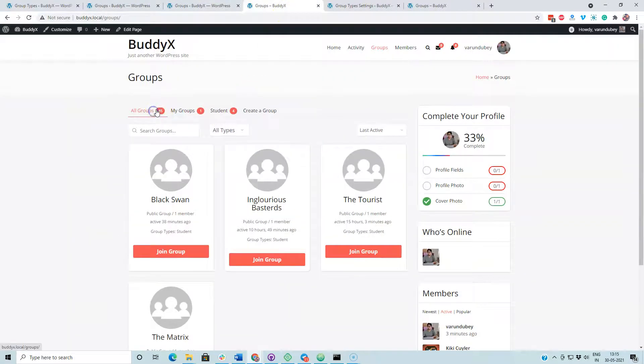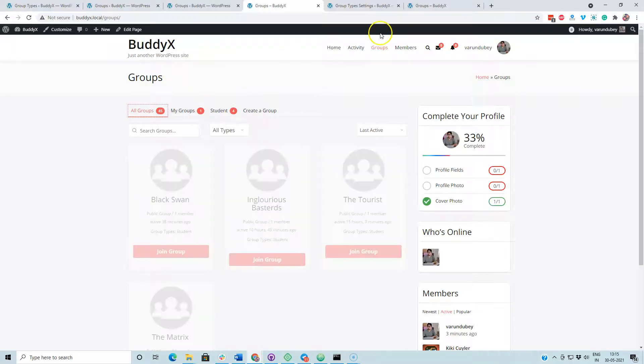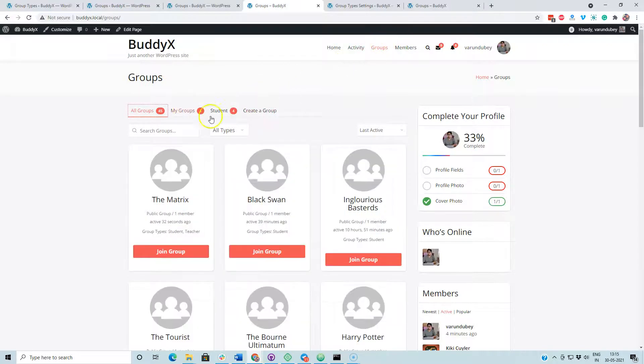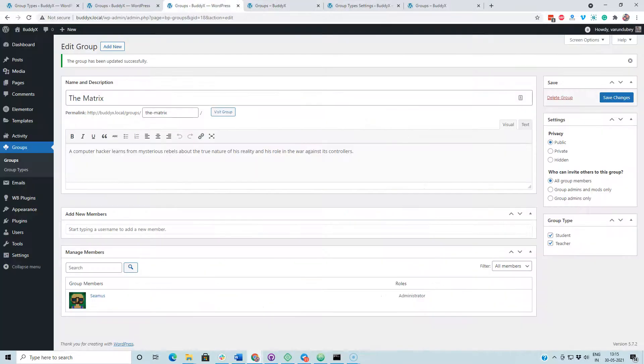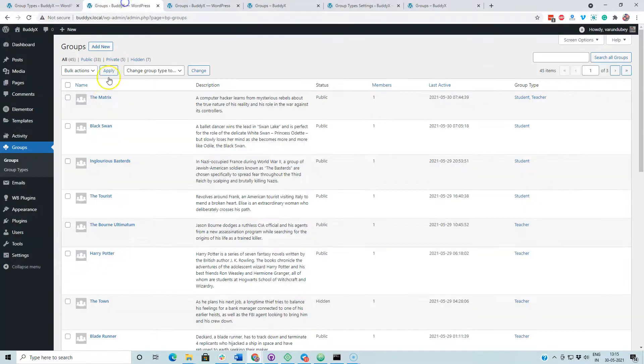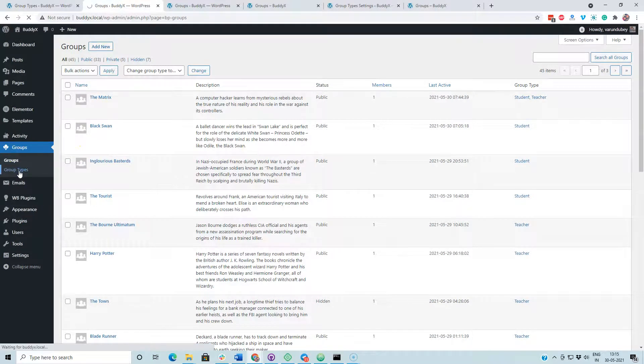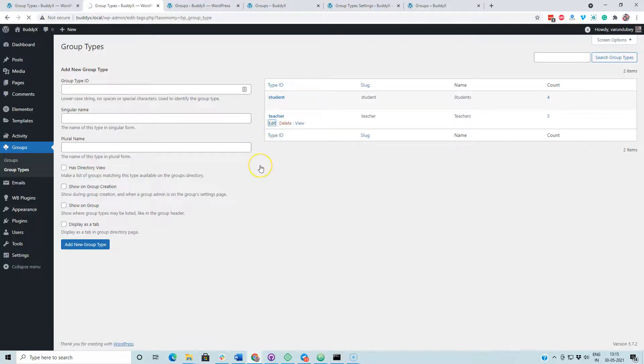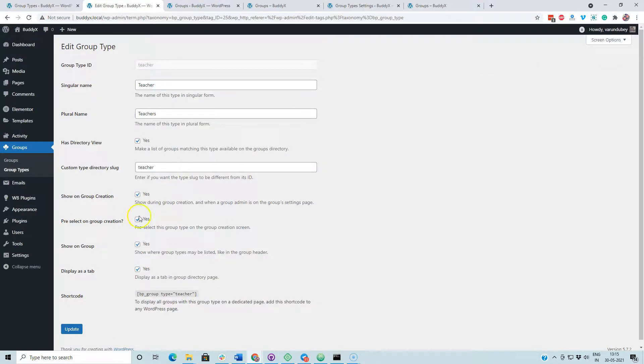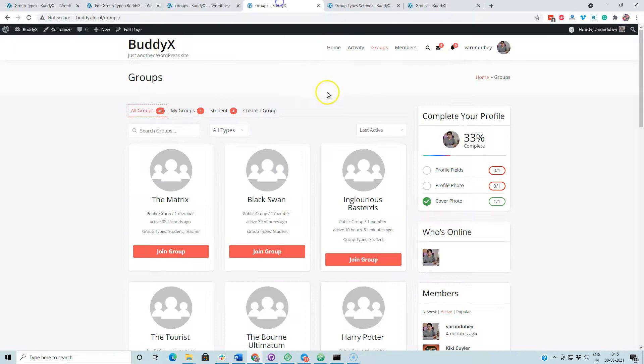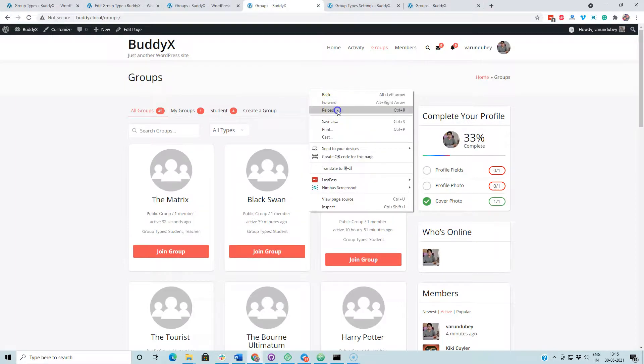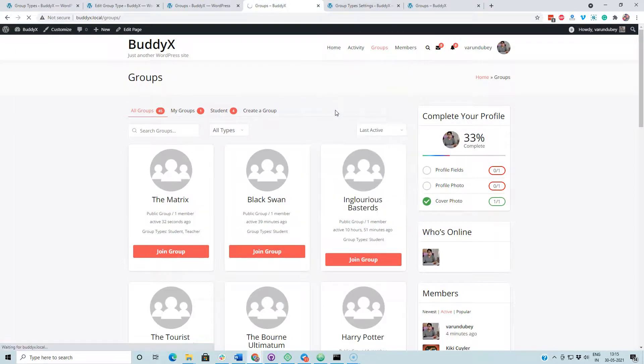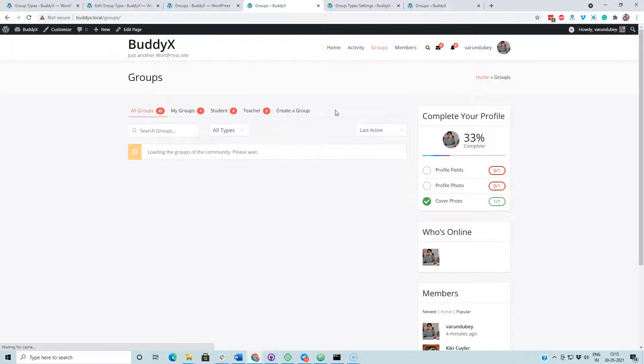Now I am going to the group directory. I just have to confirm that we have enabled the teacher to list as a tab there. Now we have a teachers tab and a student tab.